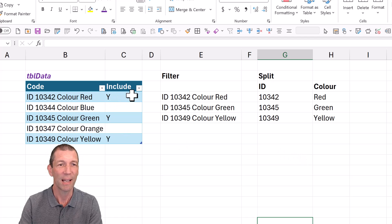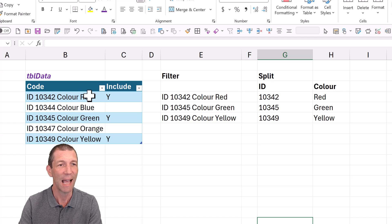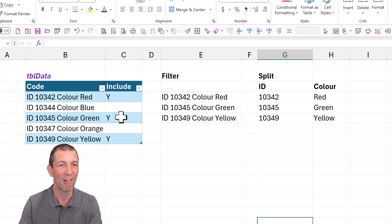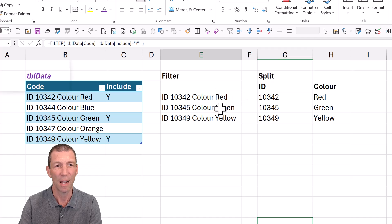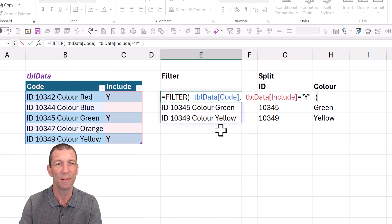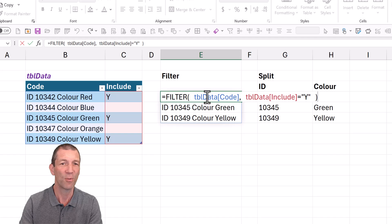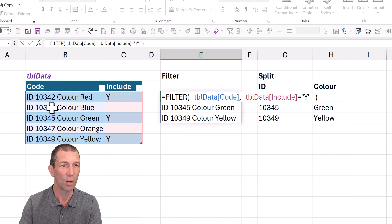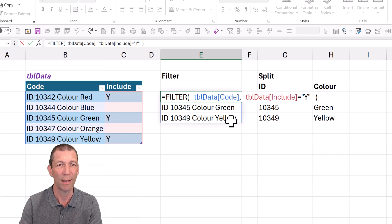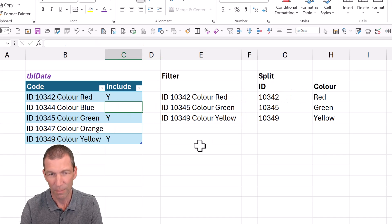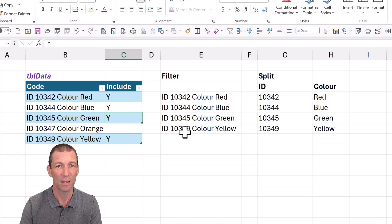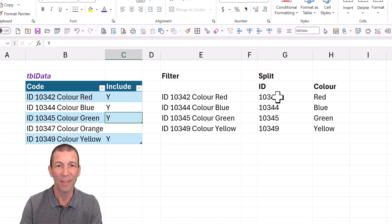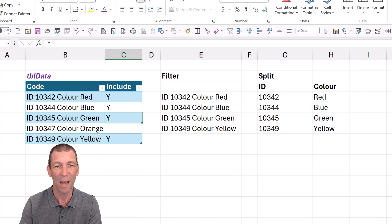I've got a table and I just want to grab the id and the colour based on if they're included or not. So here we go. We've got the simple filter function, just saying filter the code column where we have include equals Y. So if I put another Y in here that spills, and then this is separate columns and this is spilling as well.